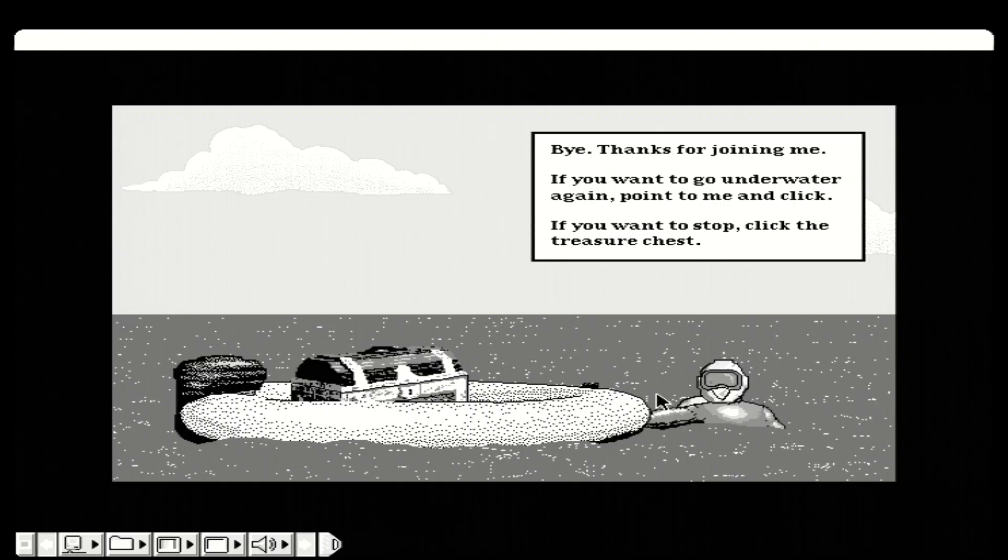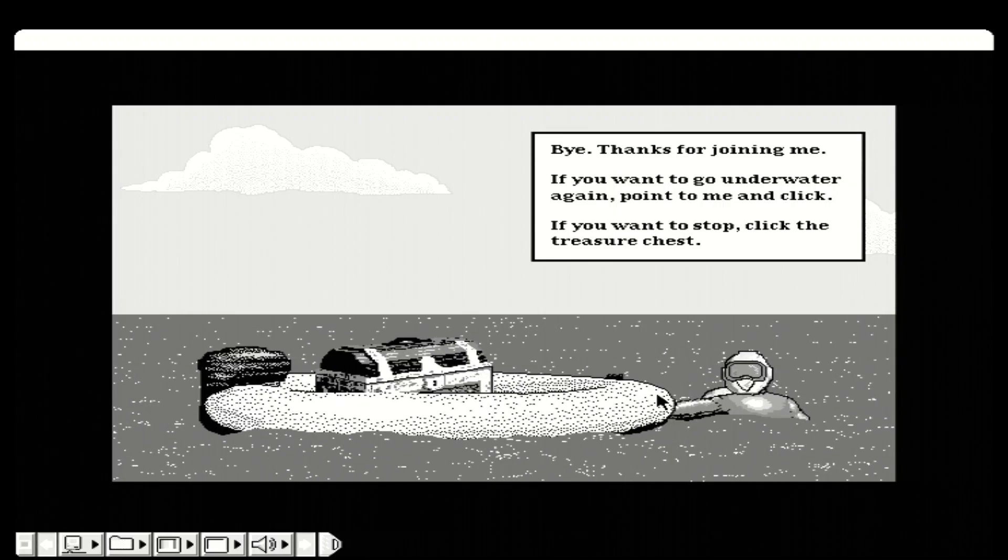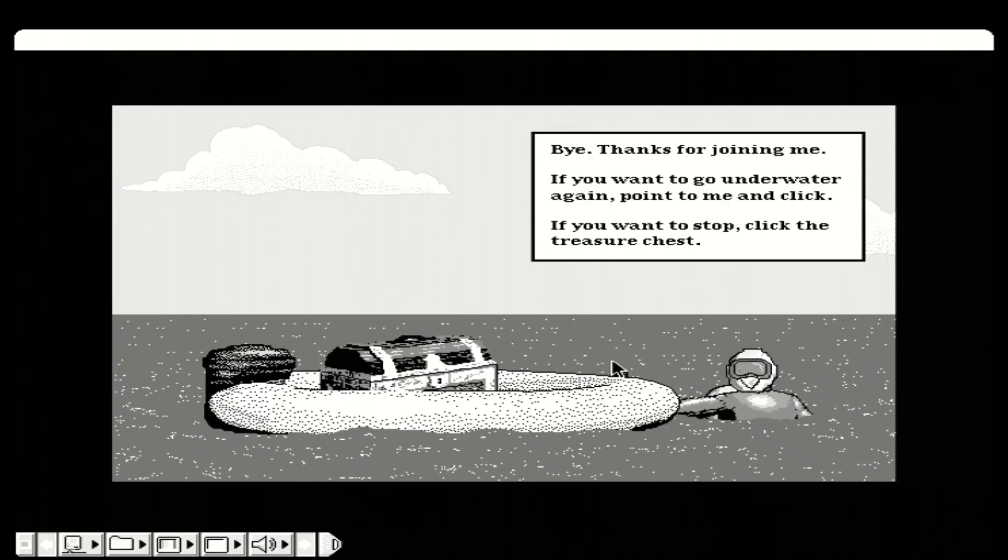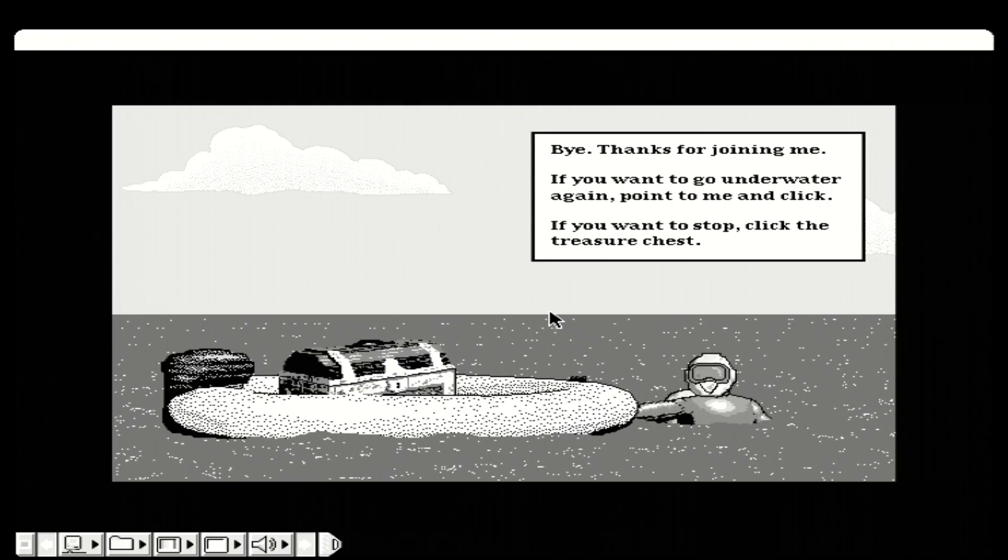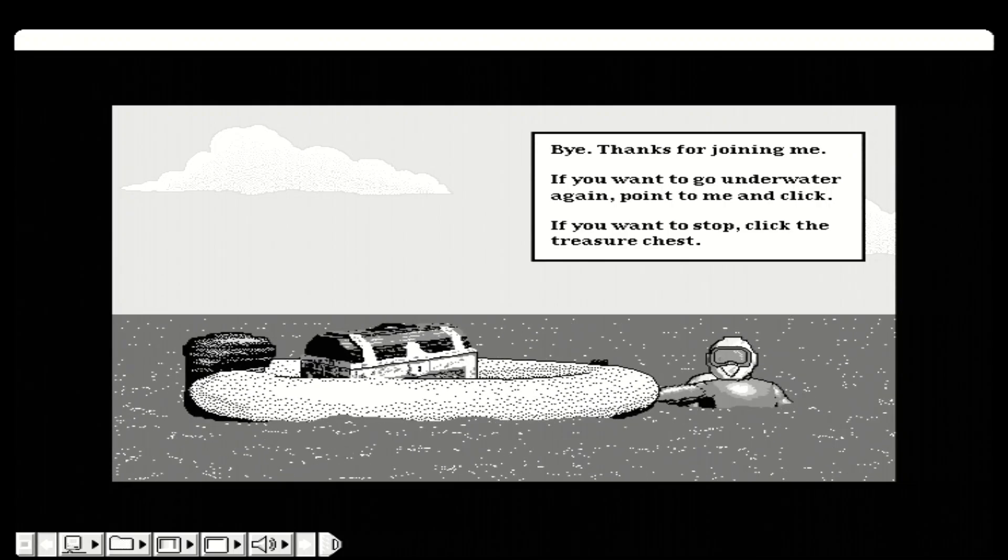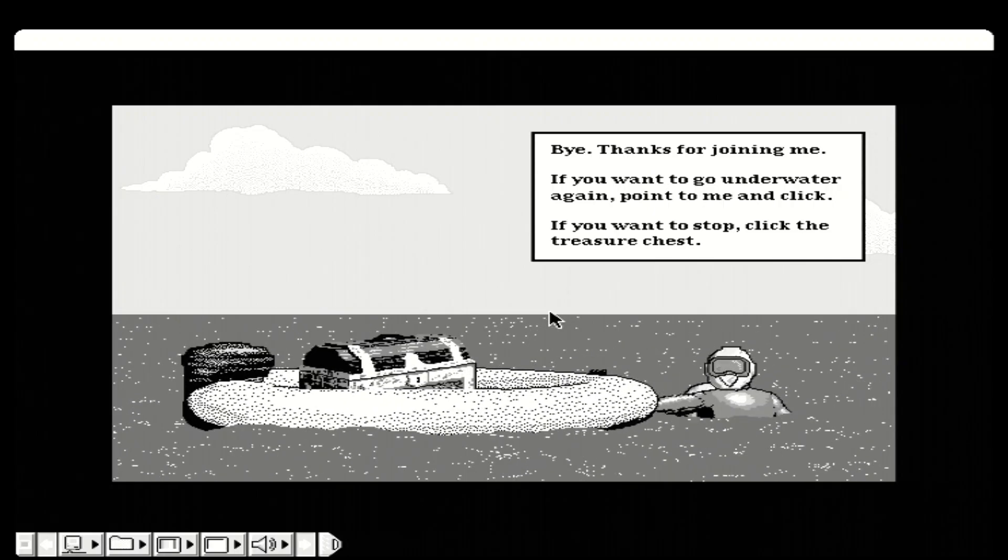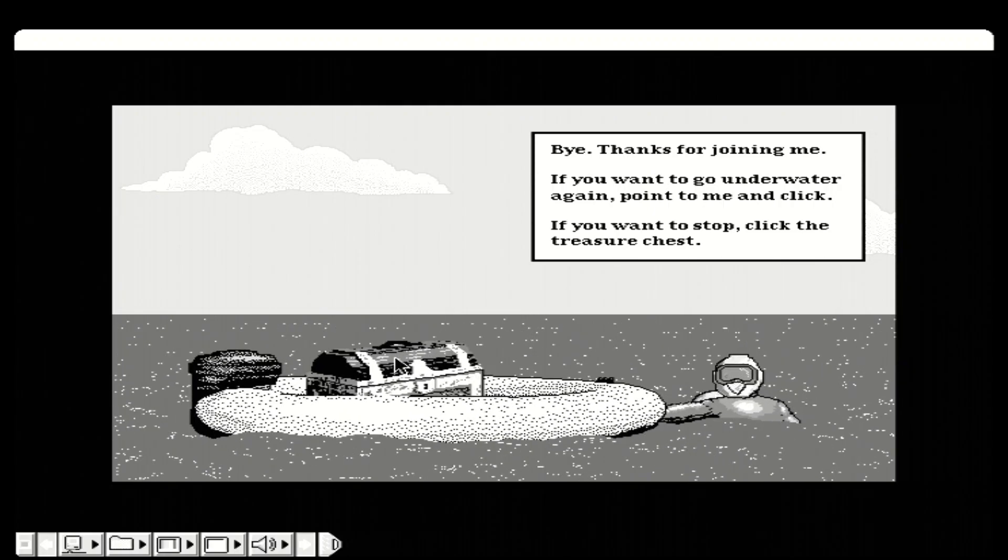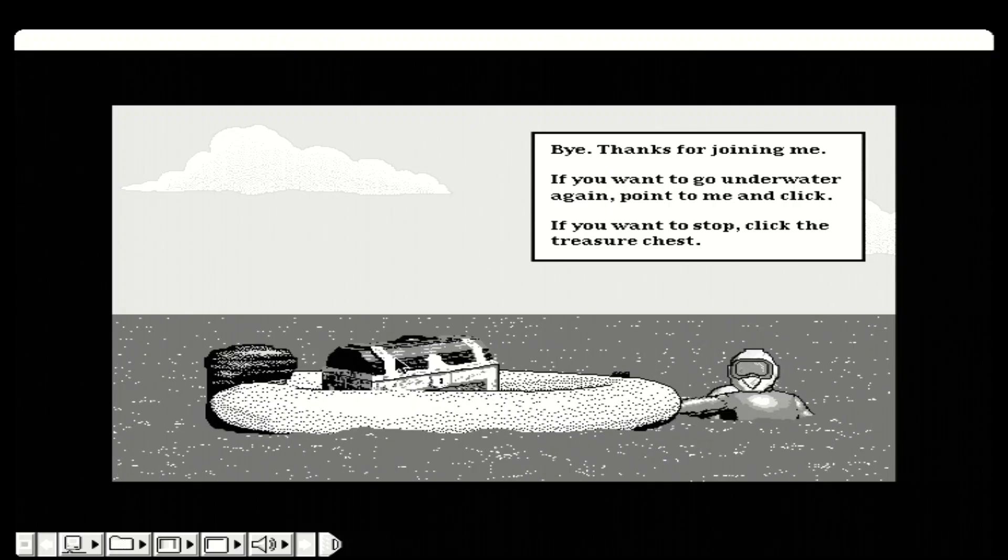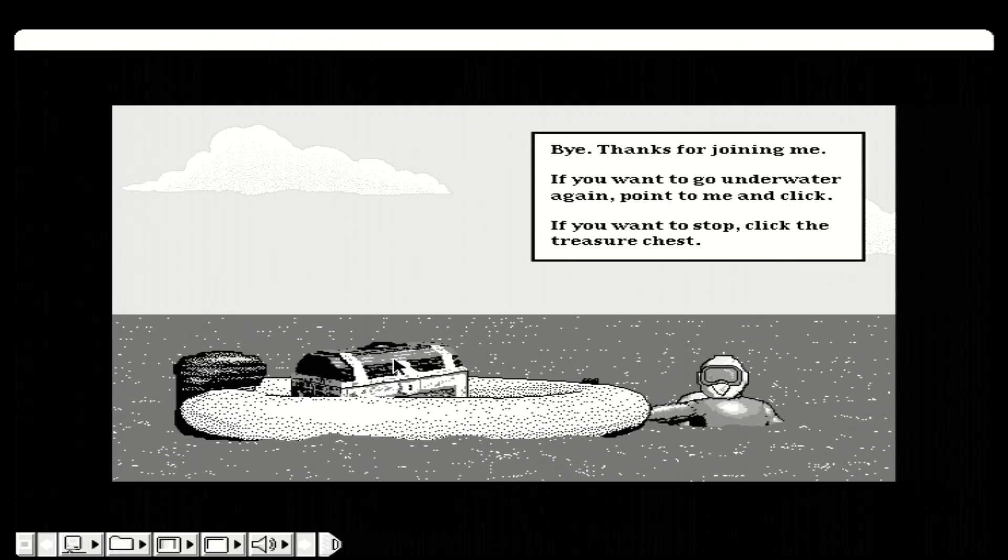Bye. Thanks for joining me. If you want to go underwater again, point to me and click. If you want to stop, click the treasure chest. I'll see you. Bye.